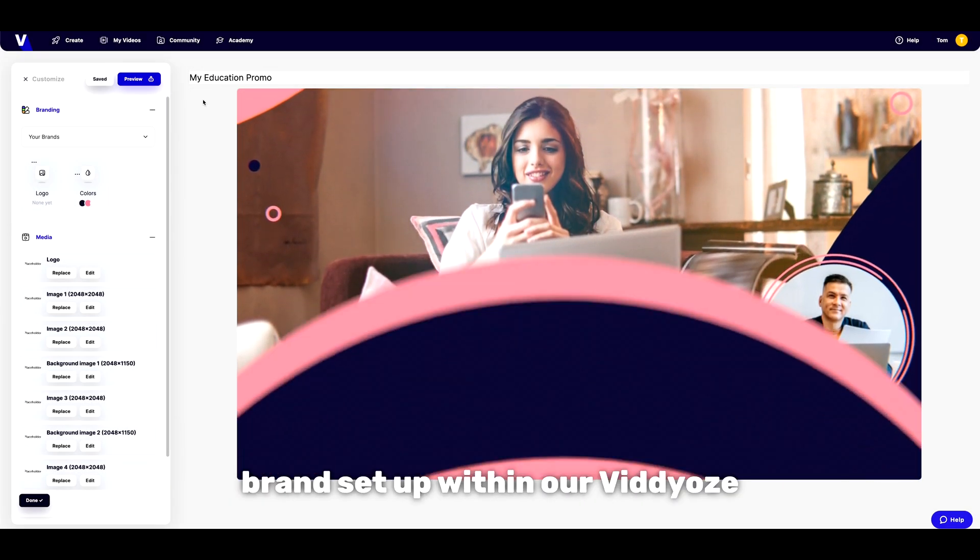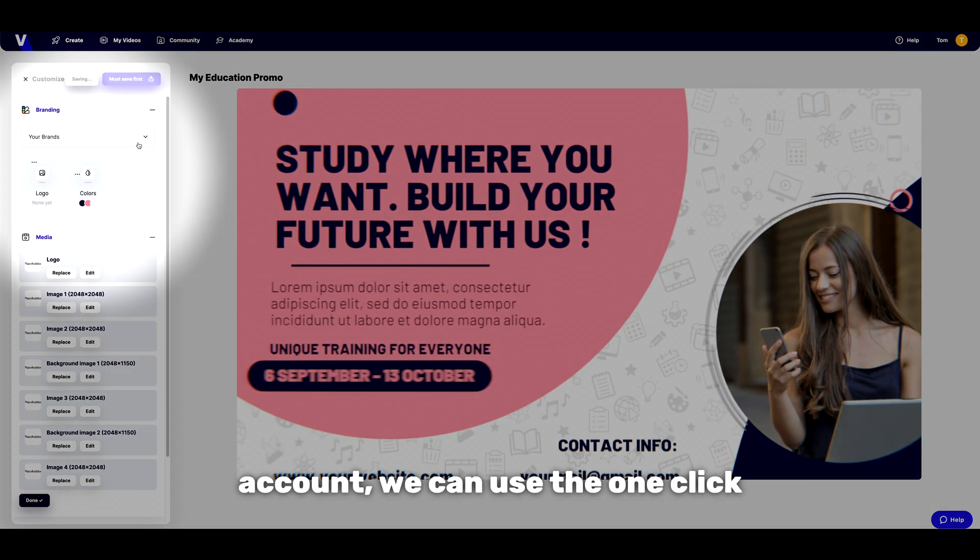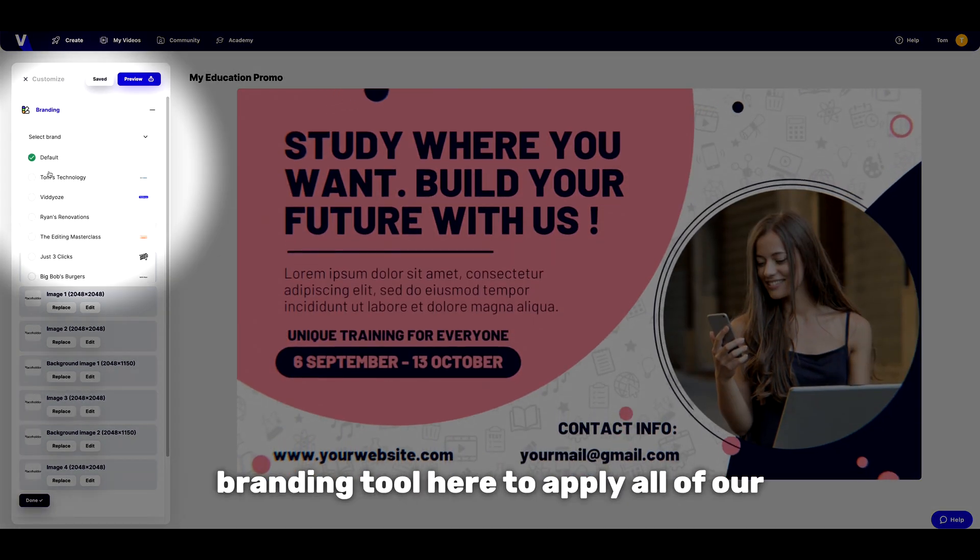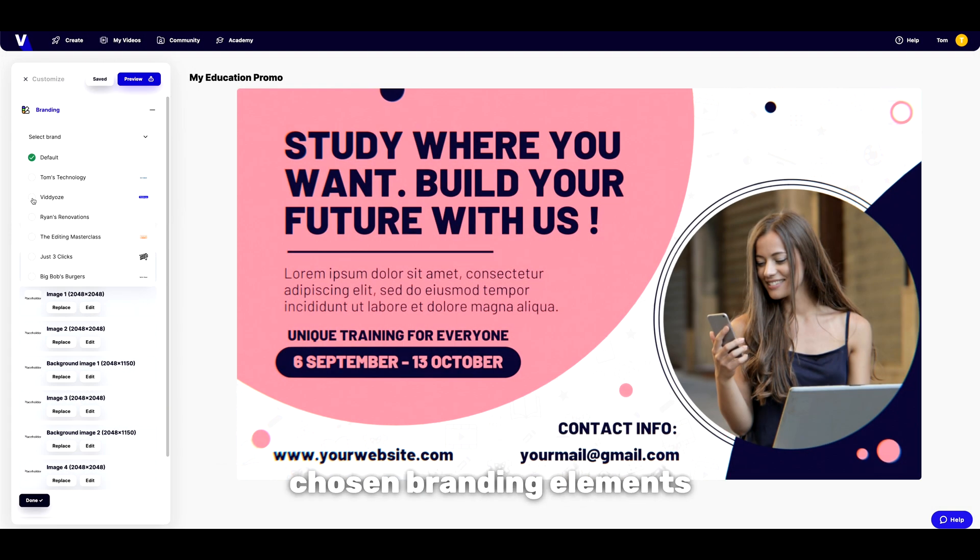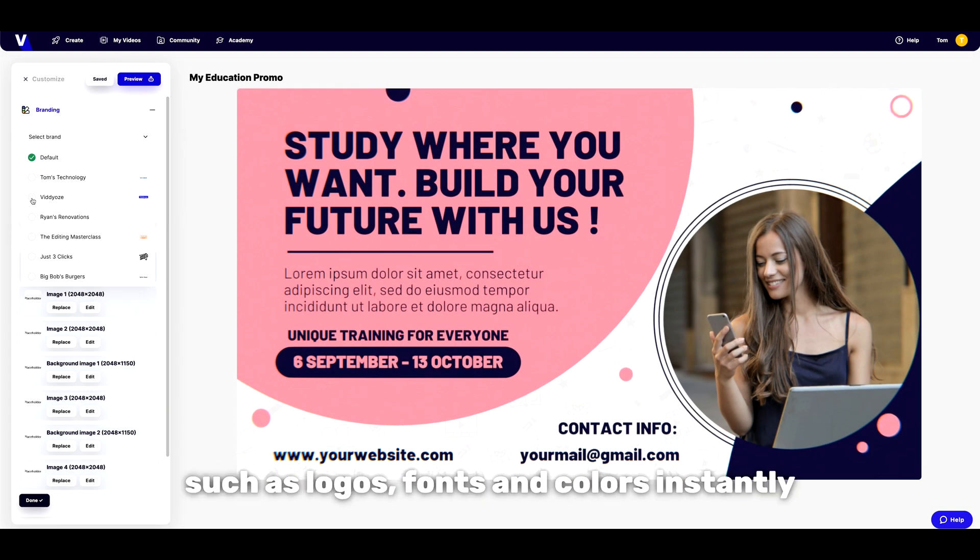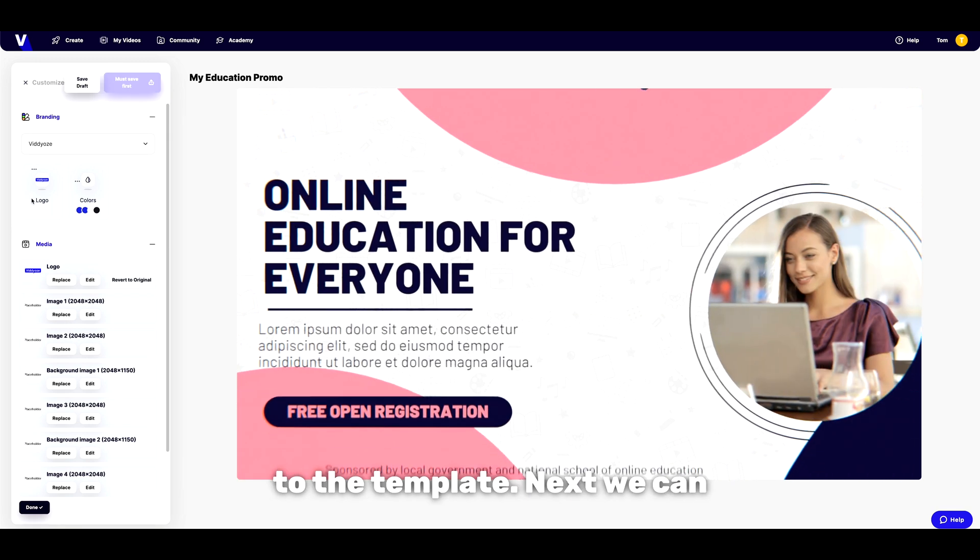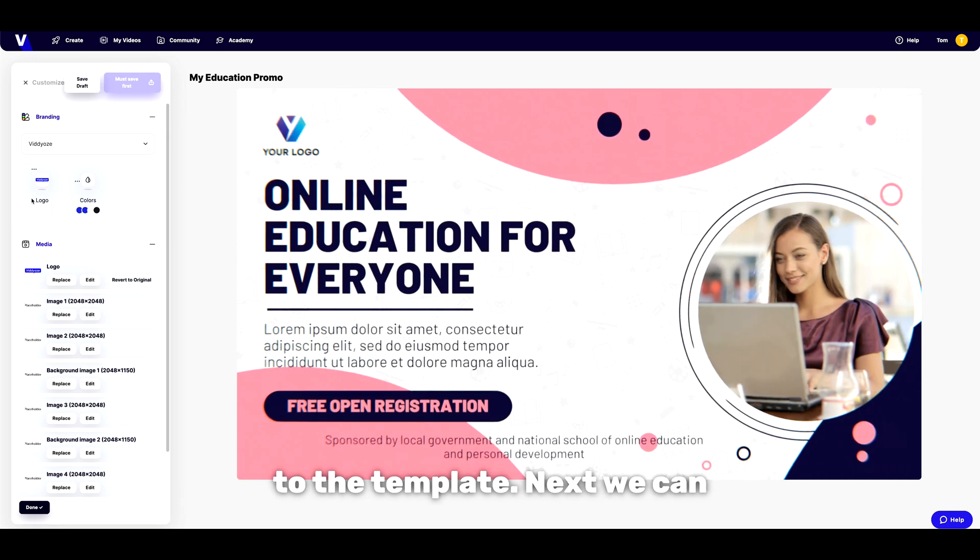If we have a brand set up within our videos account we can use the one click branding tool here to apply all of our chosen branding elements such as logos, fonts and colours instantly to the template.